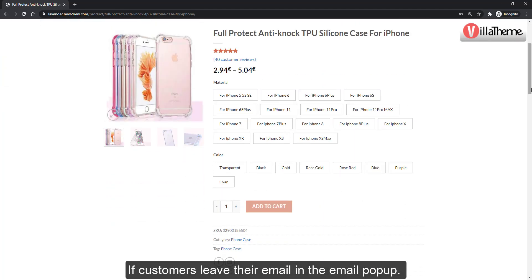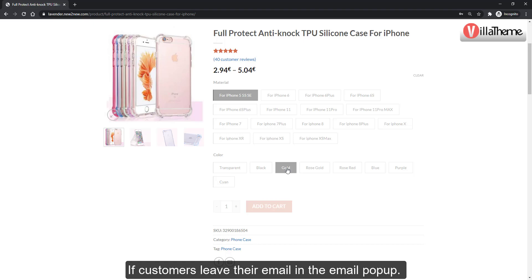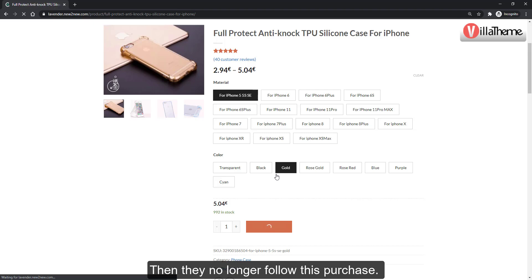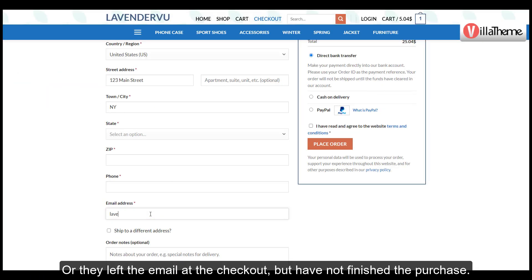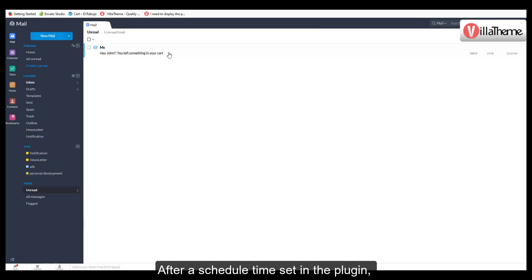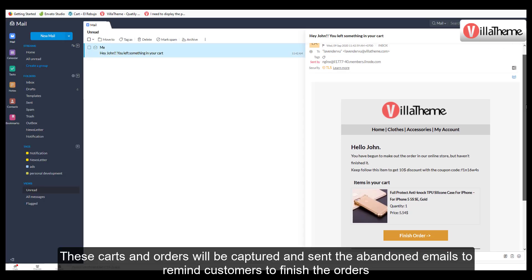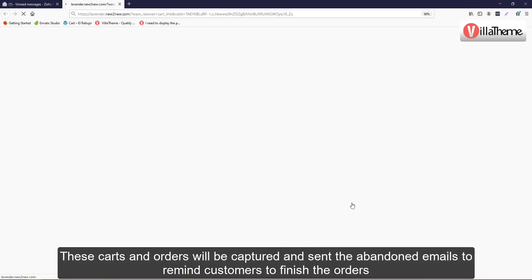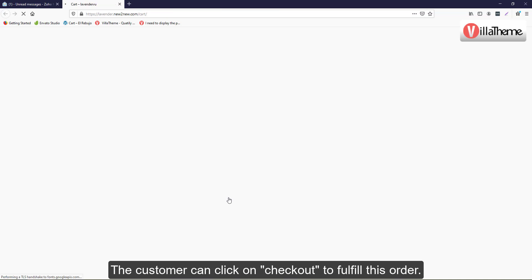If customers leave their email in the email pop-up but then no longer follow through with the purchase, or if they left their email at checkout but have not finished the purchase, after a scheduled time set in the plugin these carts and orders will be captured and abandoned emails will be sent to remind customers to finish their orders. The customer can click on checkout to fulfill the order.